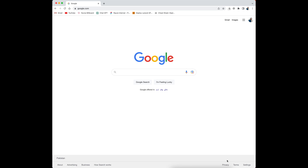Hi there, I'm Ovis Alvara and in this video we are going to deploy a Laravel app on the LightSail server.